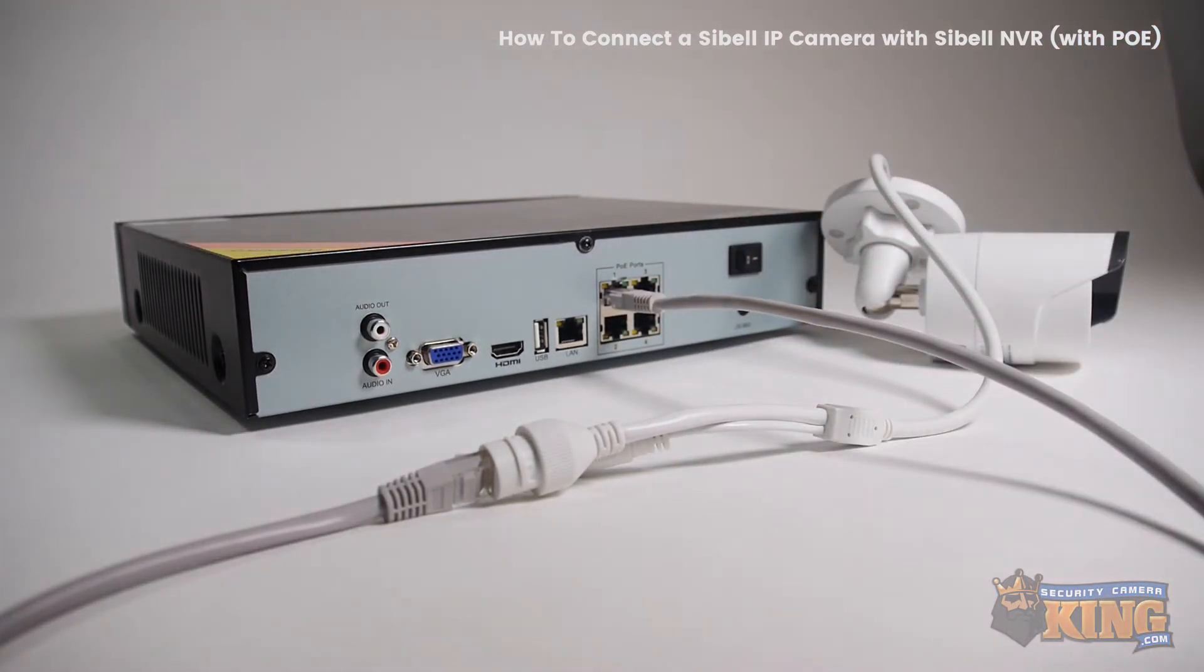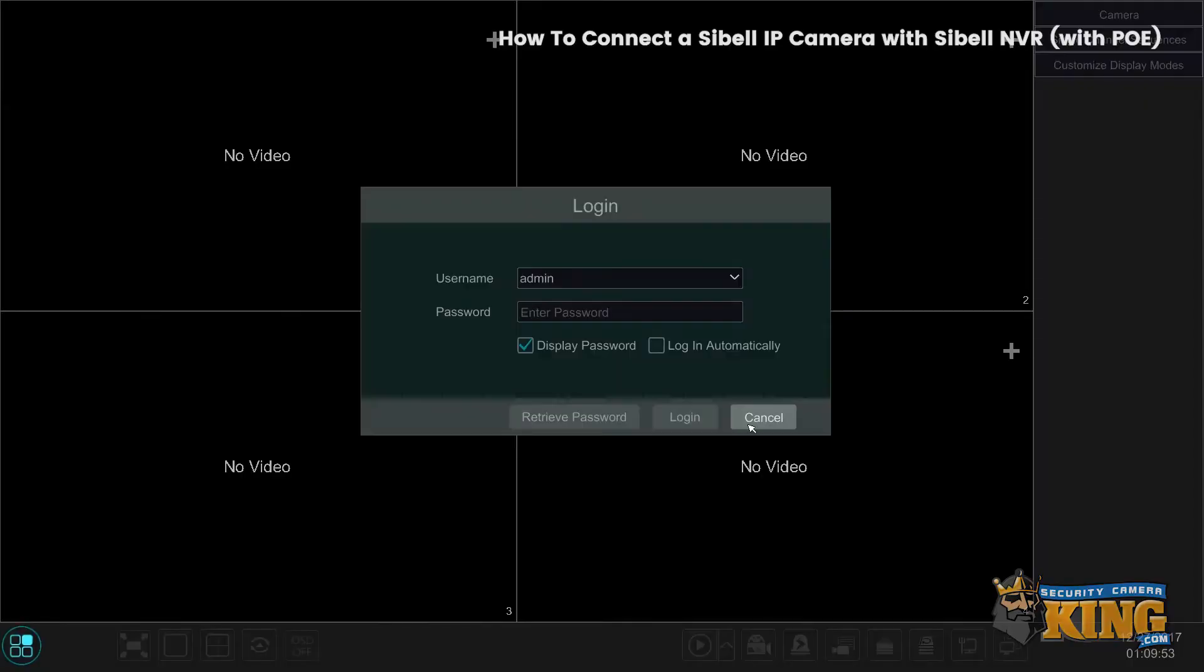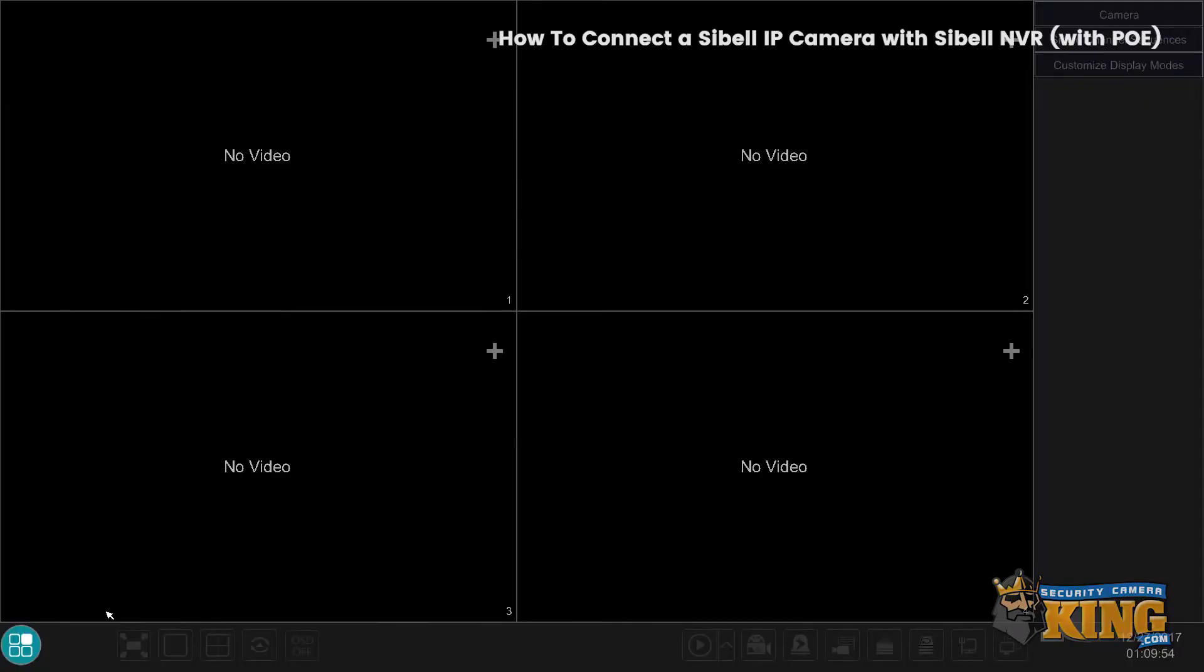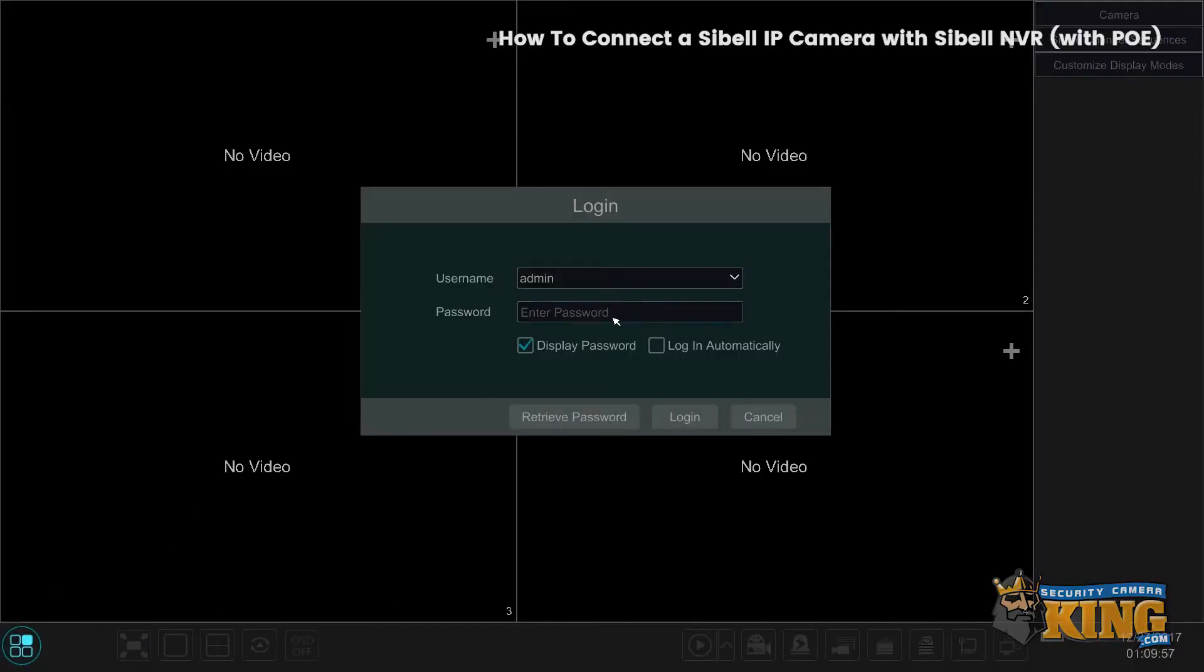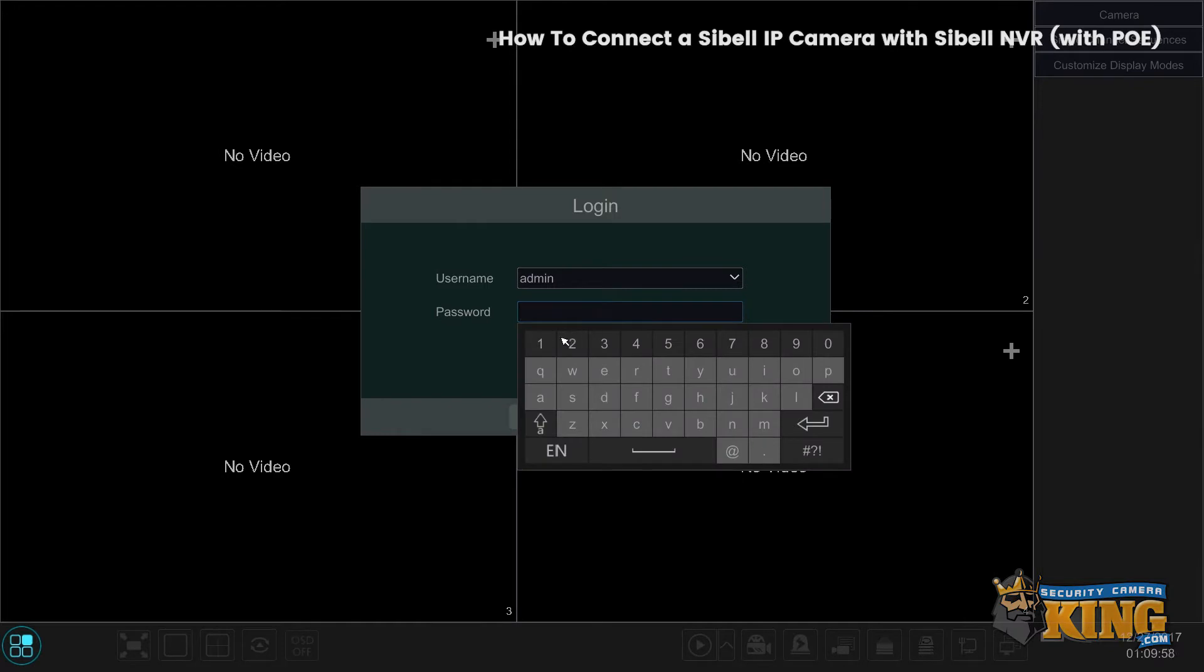Then go to your recorder and log in. The default password is 123456.